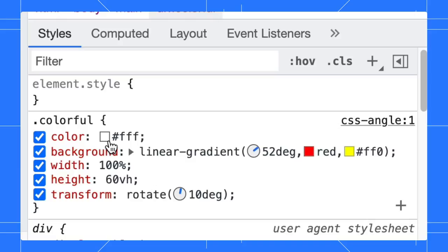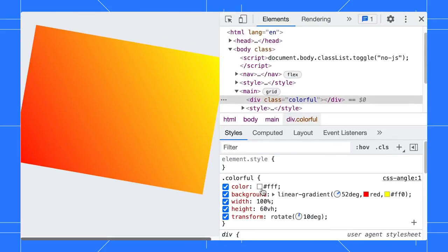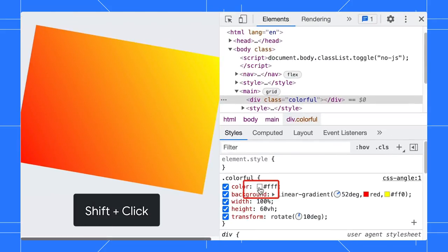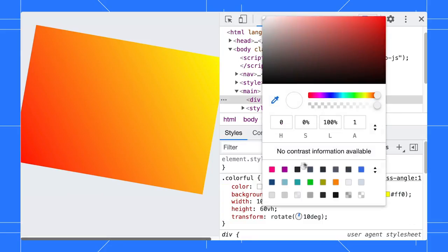In the Styles pane, there is a color preview next to any colors. If you want to change the color format to RGB or HSL, hold the Shift key and click on the preview. You can also open the color picker and change the color format there, but I find the Shift click very handy.